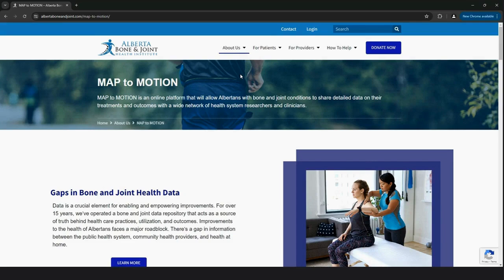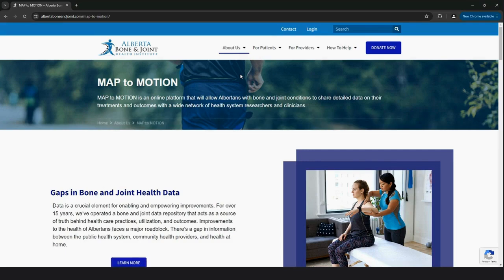Map to Motion empowers patients to share information about their osteoarthritis treatments and outcomes with you, their trusted healthcare providers and researchers.